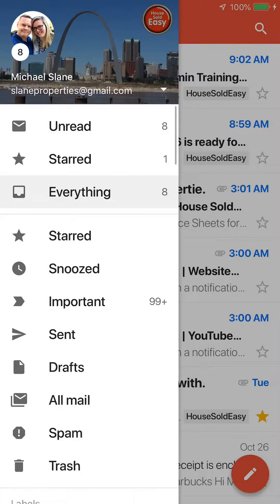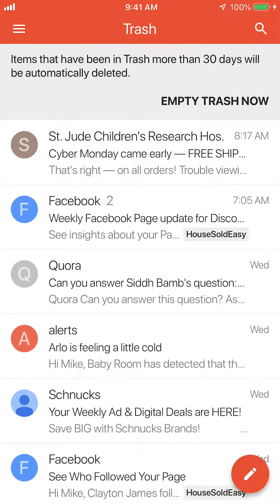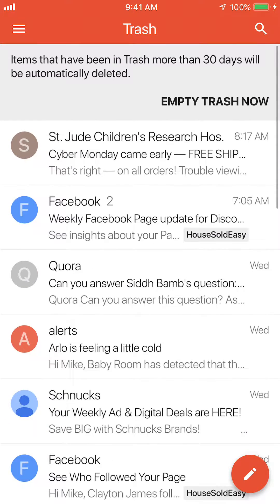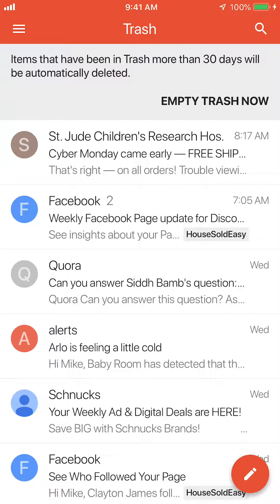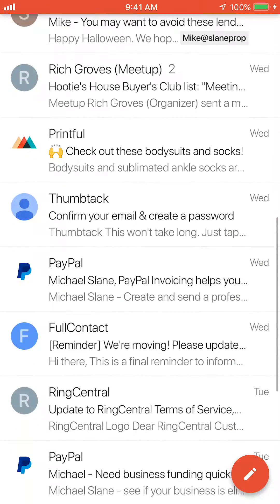Now what you have to do is go to your Trash folder in the app — it's the same thing. You can find that message there, or you can click 'Empty Trash Now.' You can also read at the top that items in Trash for more than 30 days are automatically deleted.